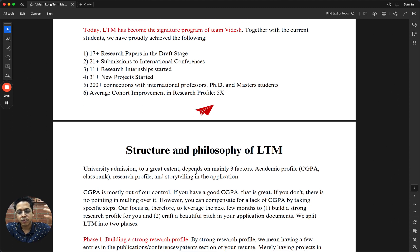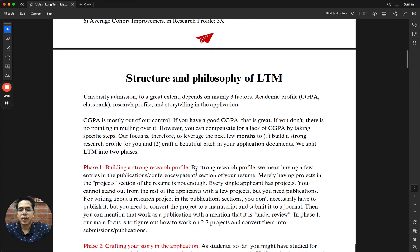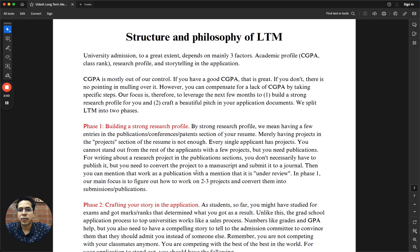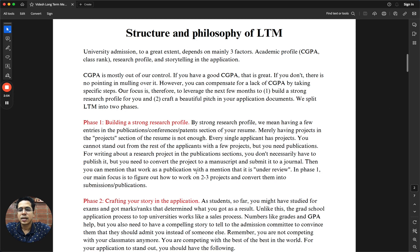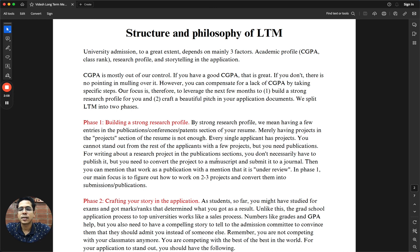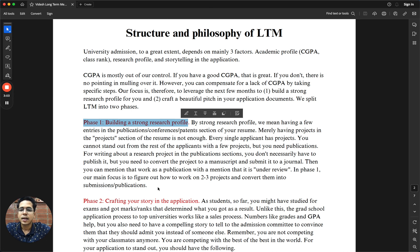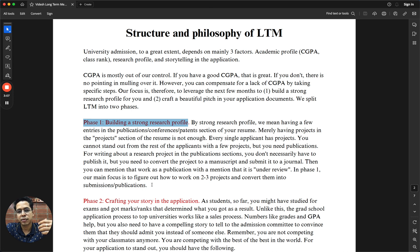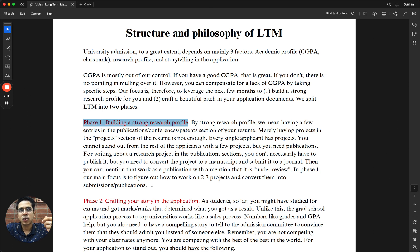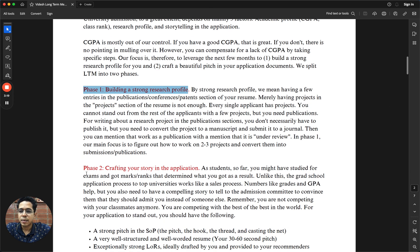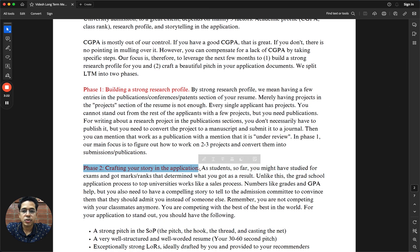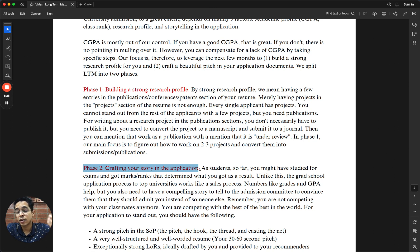This is primarily meant for Fall 2025 and Spring 2025 applicants. The LTM is broadly divided into two categories. First one is Phase 1, which is about building a strong research profile. When we say research profile, we mean tangible outcome from research in the form of papers or conferences. The second part of the LTM is crafting the best version of your story in the application.